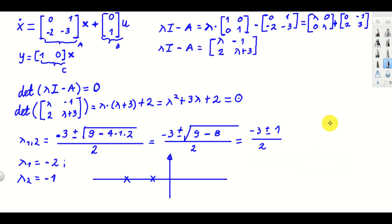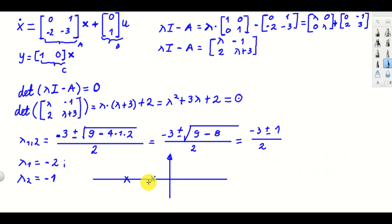Let's summarize this lecture. We learned how to test the stability of state-space models. The idea is to form the characteristic polynomial, compute its roots, and on the basis of the location of those roots conclude about the stability of the system. That's all for today. Thanks for watching.